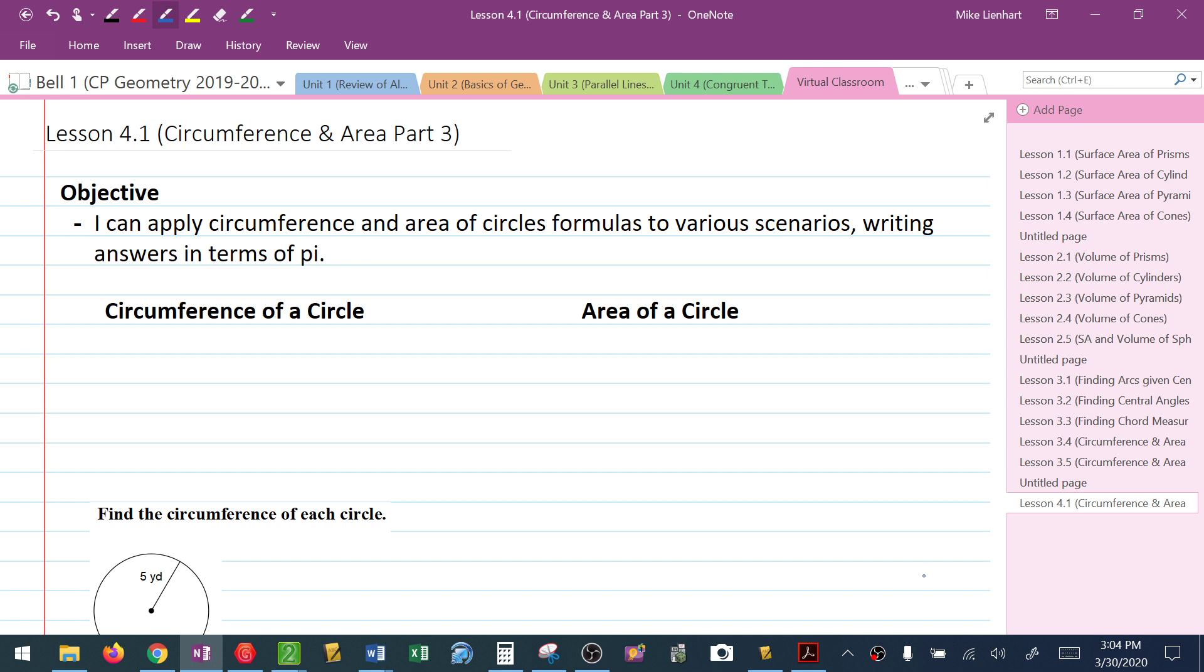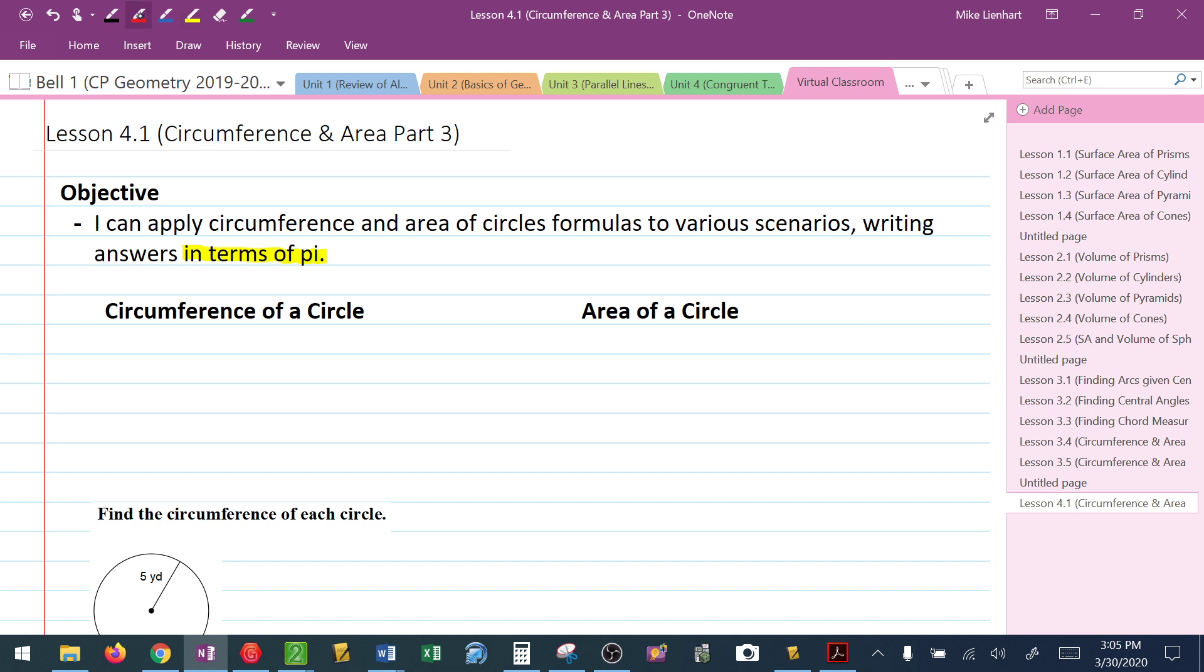Our objective is to apply circumference and area formulas to various scenarios, writing the answer in terms of pi. This part 'in terms of pi' is really telling me pi should be part of your answer. We don't want to hit a decimal approximation on the calculator. We want to leave the symbol for pi as it is.